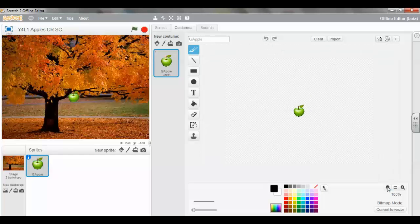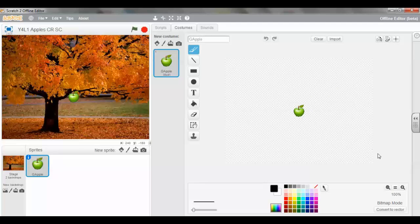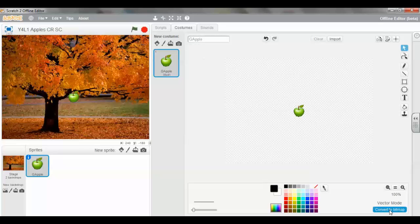I'm going to select the 100% because I always like to see the exact size of the image. And I'm going to convert to a vector. We are now in vector mode.